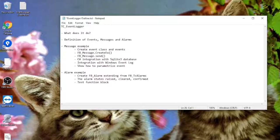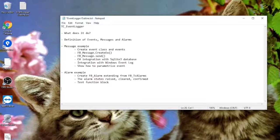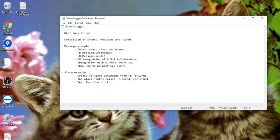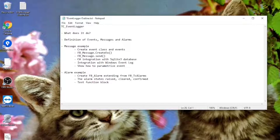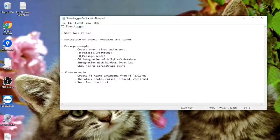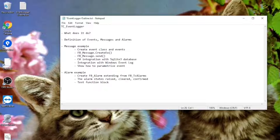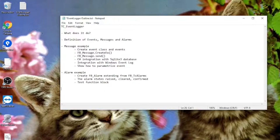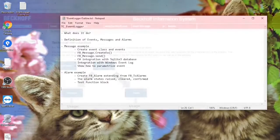In this episode, we will cover the definition of events, messages and alarms. We will code a message example and see how we can use the CreateEX and Send methods. Besides that, I will show you two ways to integrate your messages with your Windows application in case you're not using Beckhoff HMI. And finally, show how to parameterize an event. We will also work on an alarm example and explore how to trigger and manipulate its state transitions.